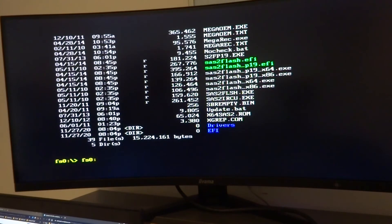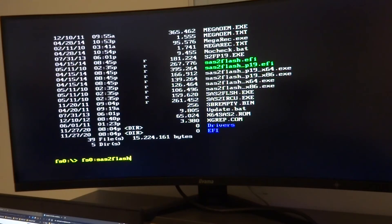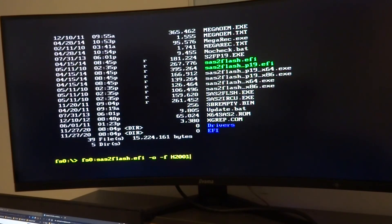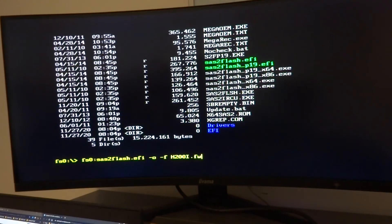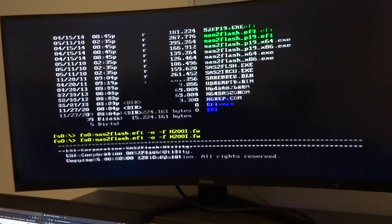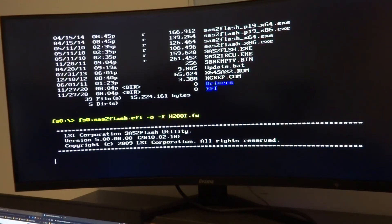So in this now we're going to put sas2flash.efi space -c 0 space -f so that's overwrite and force, and then h200i.fw. And that will force flash on the H200i firmware which is what we need to get this card to be recognized in the integrated slot in the Dell R710.